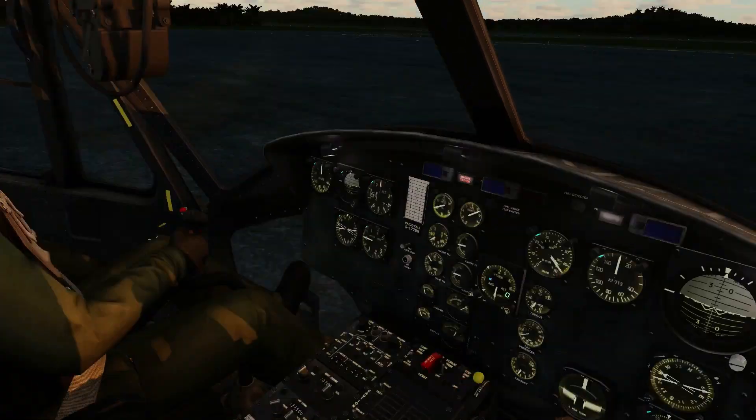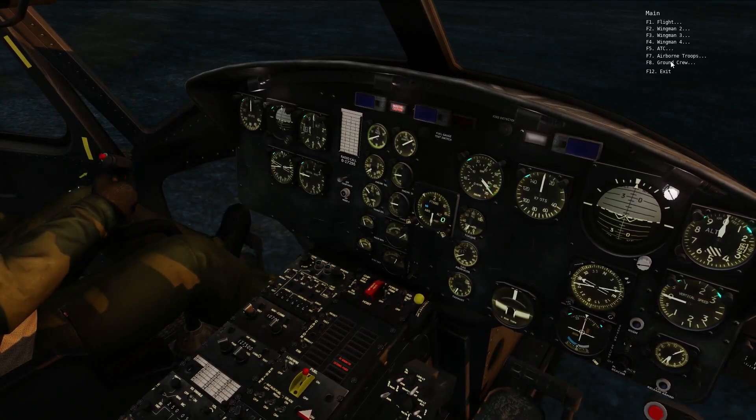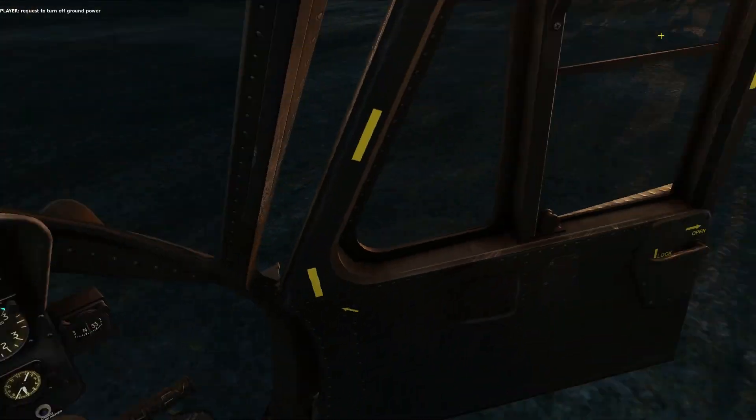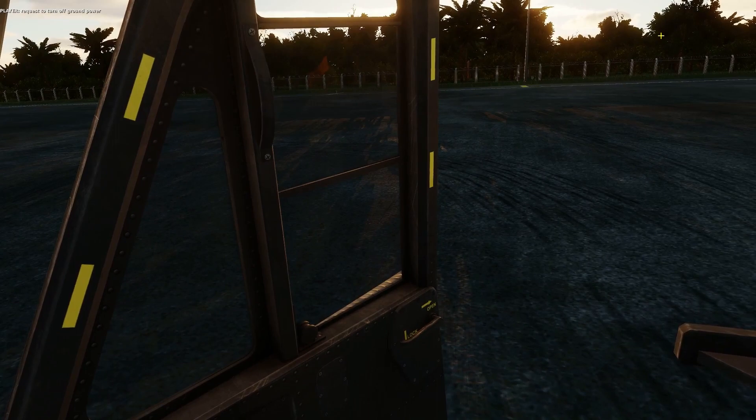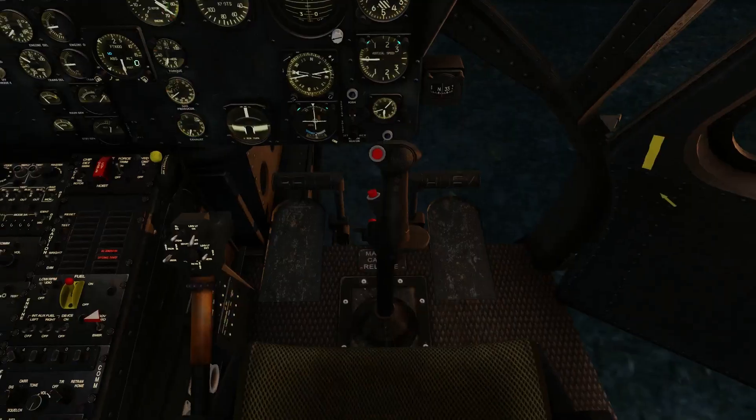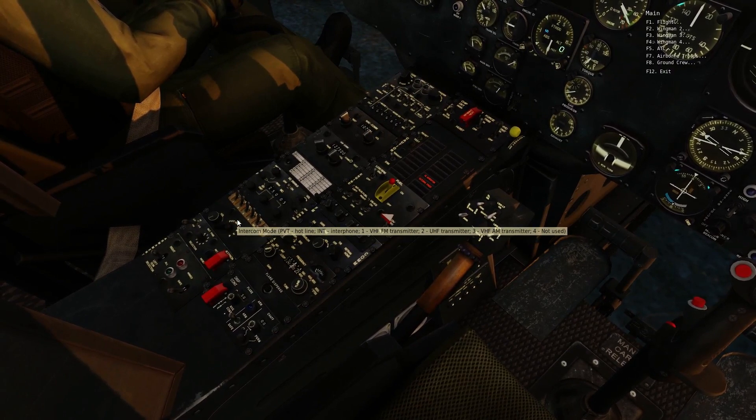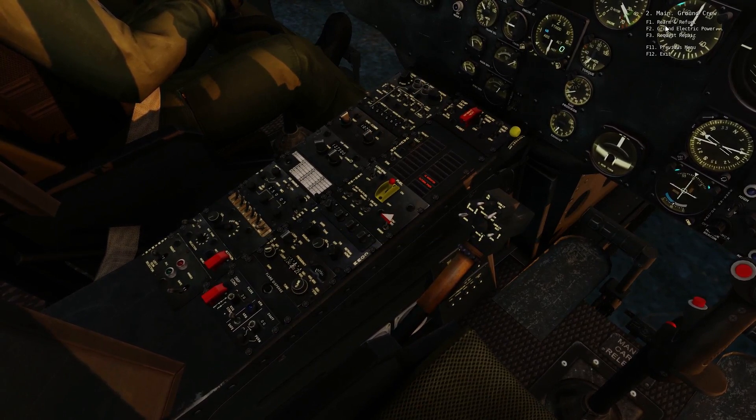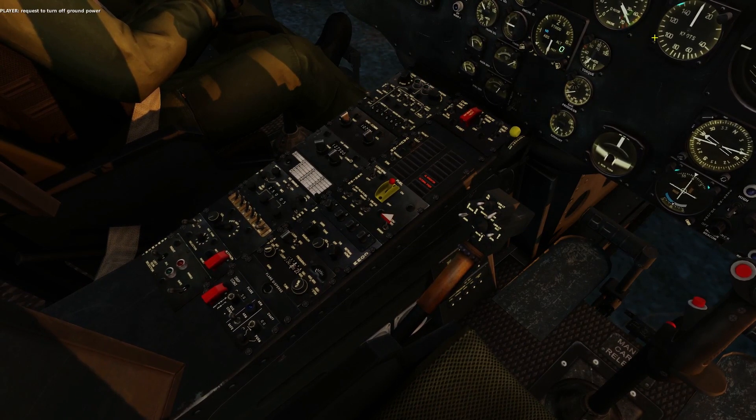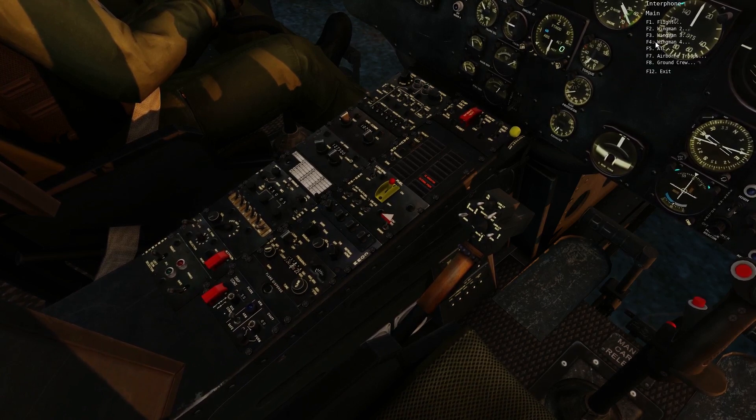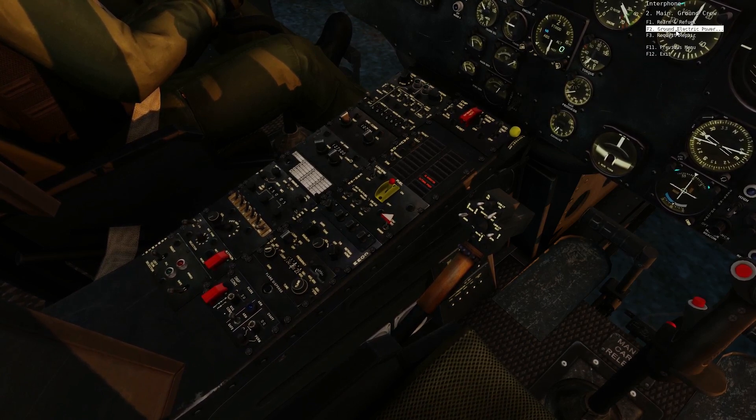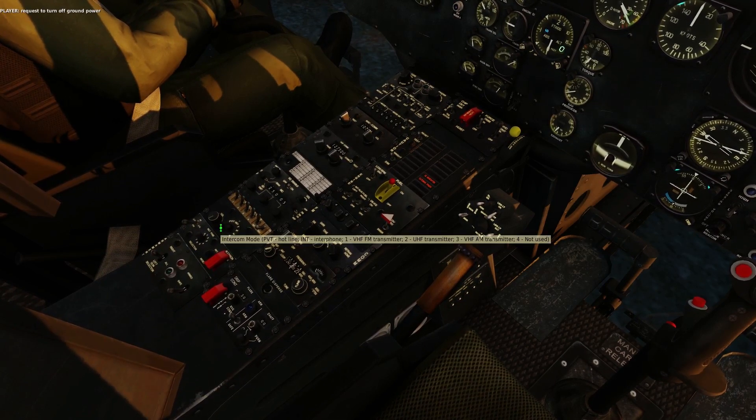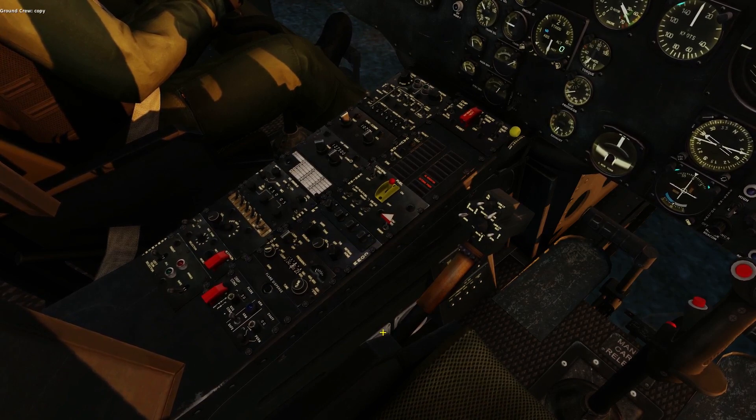So now that the helicopter is starting up, we can go to ground communication key, go to ground crew, tell them to disconnect ground power, turn off the ground power. You might have to go to interphone for this or use the actual radio button to call them up. There we go.